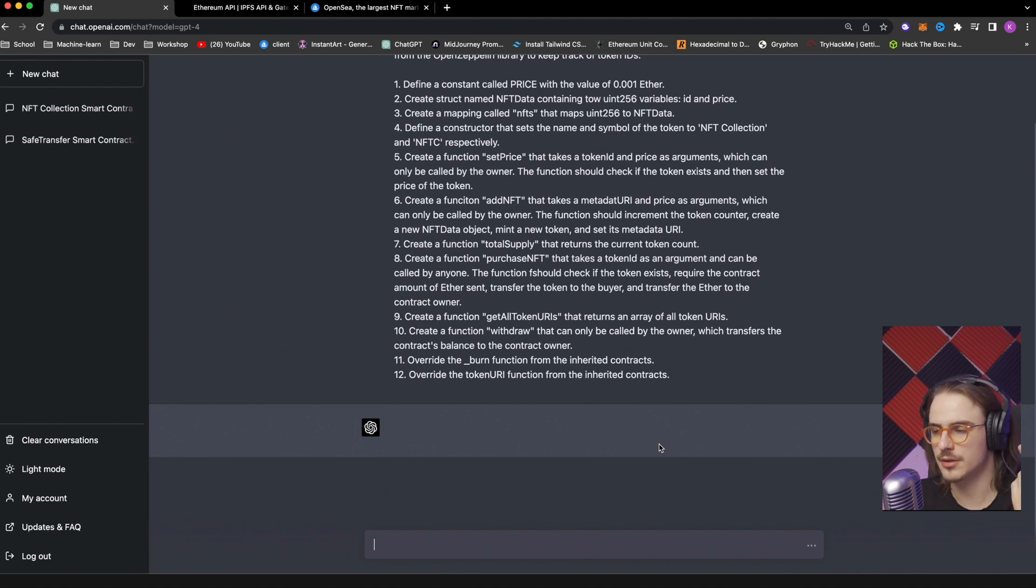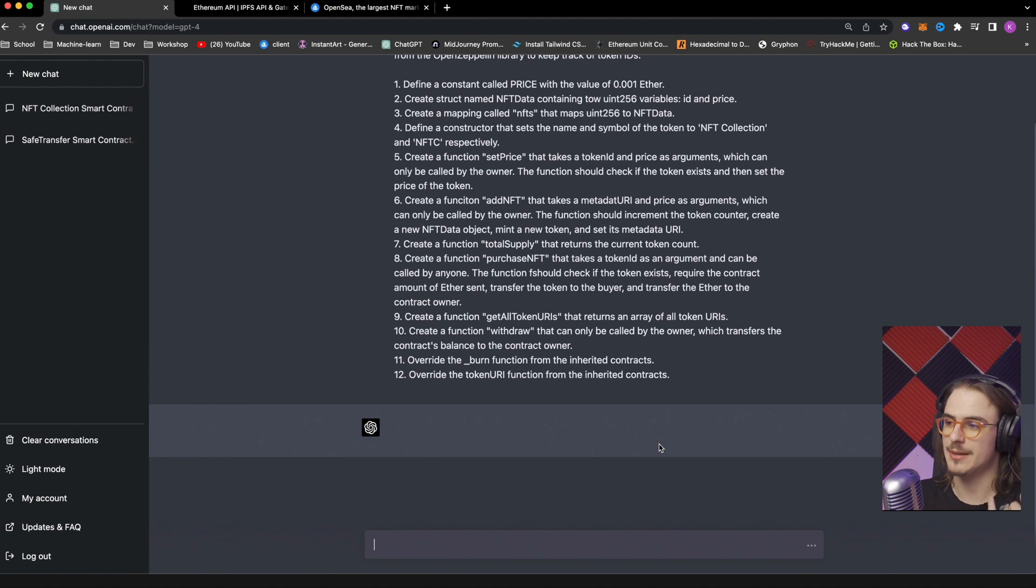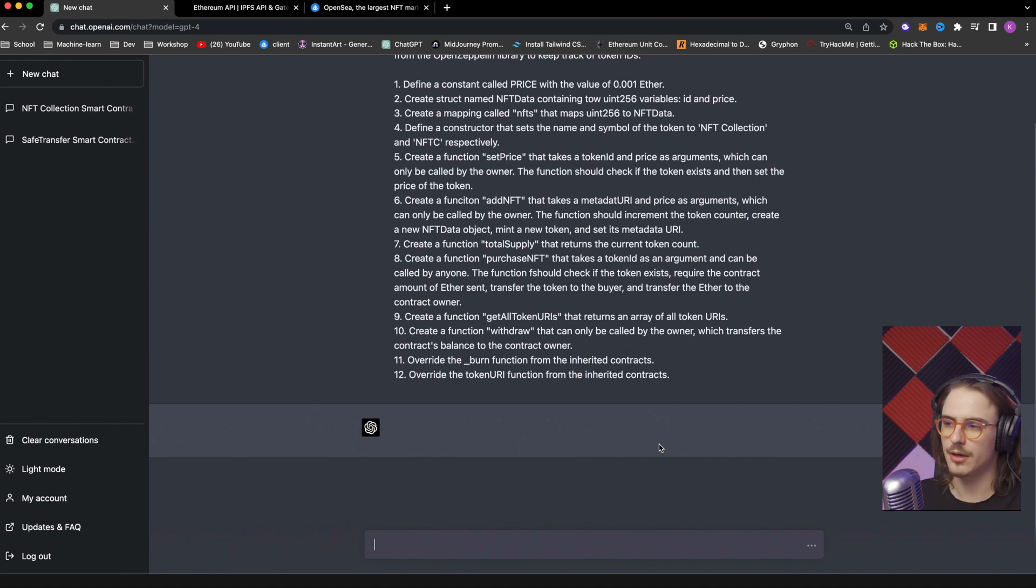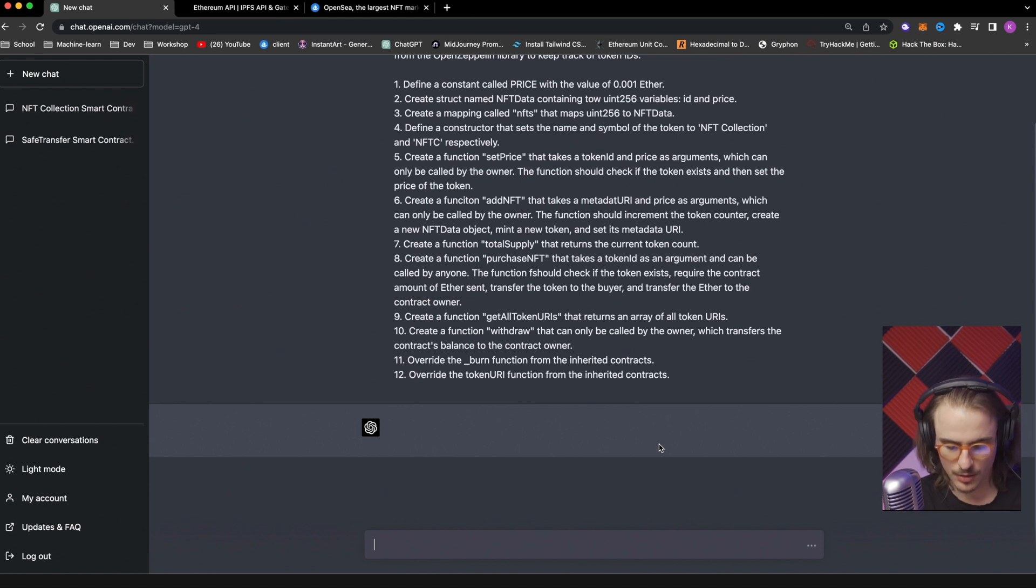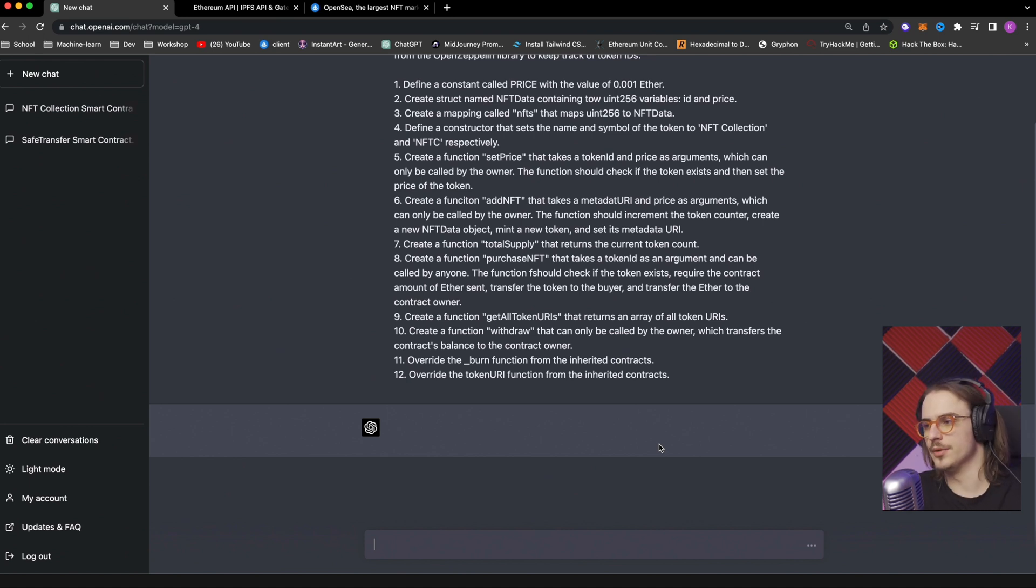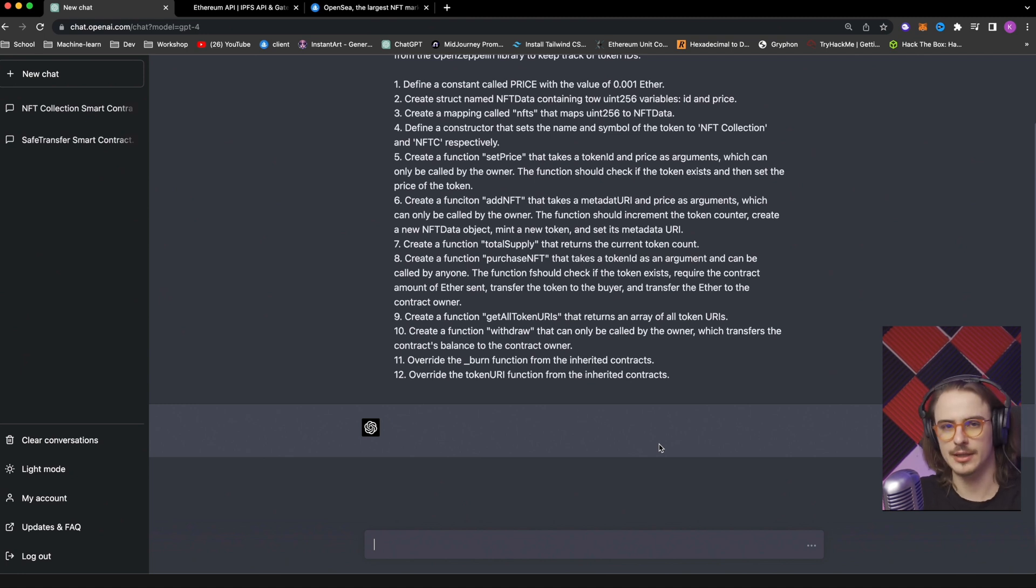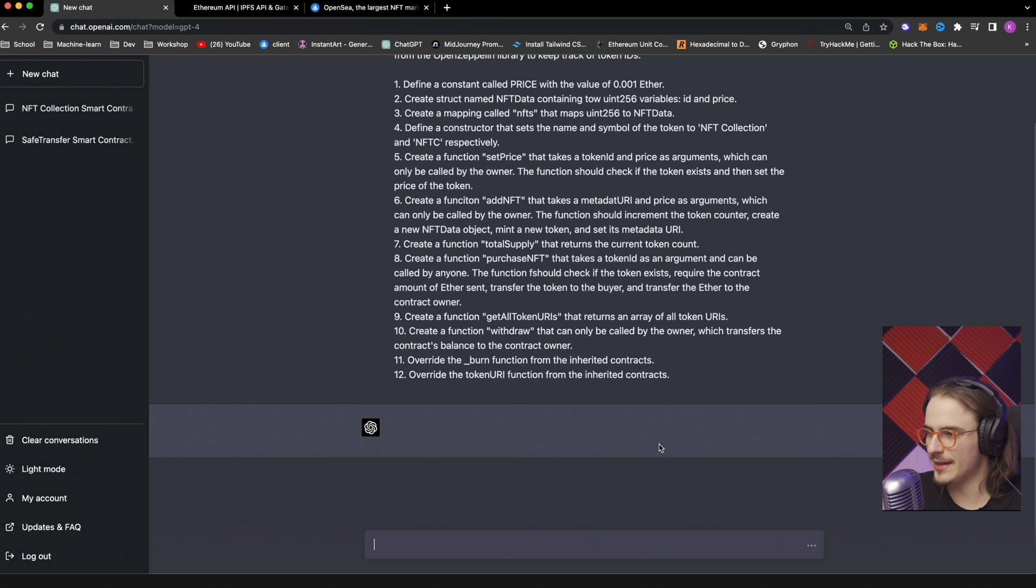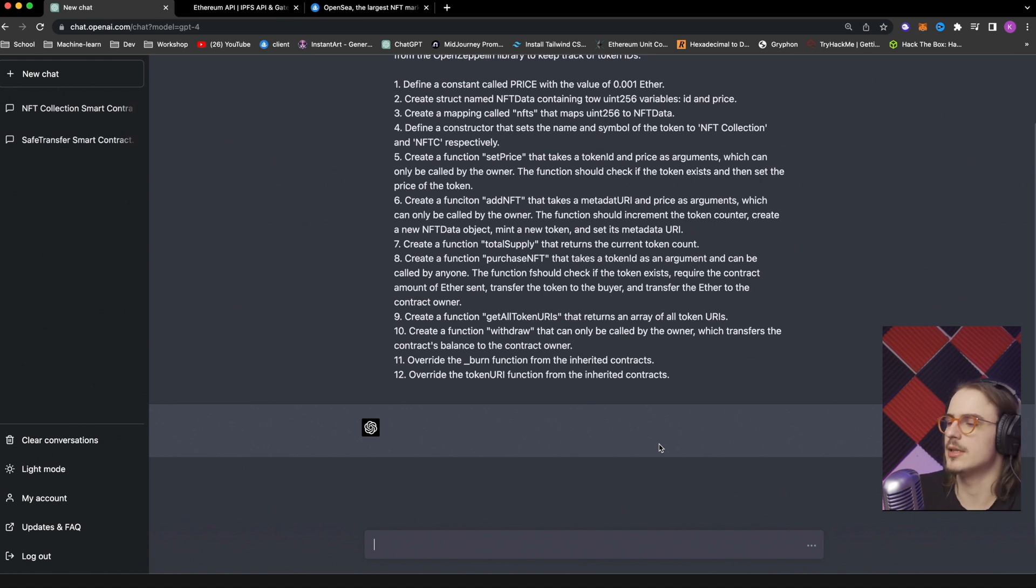And coding in order to be able to use it. Now we want to be using the counters as well and we want the library that keeps track of the token IDs. Let me just freeze it here. Here we have 12 very specific commands that we want from this app. So again, if you're using GPT-3, you can just break it down to 12 separate prompts. It will be way faster. So we want to have a price of this NFT. You have to specify, you have to call it a constant. Otherwise, it will not know what you want to do. You want to have a struct.